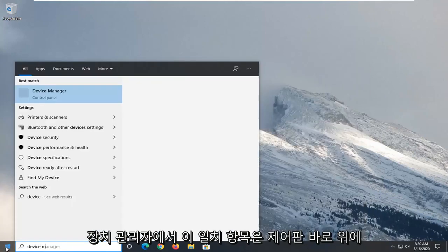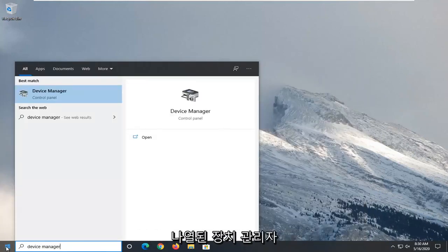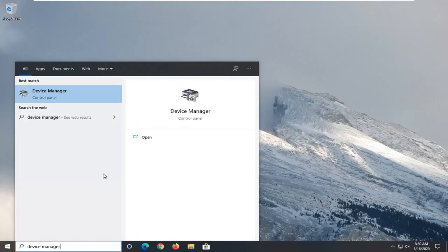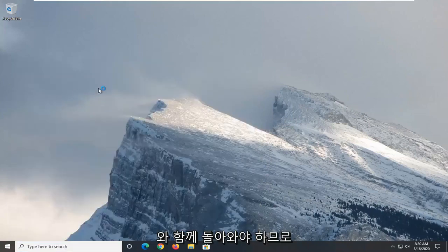Type in device manager. Best match should come back with device manager listed right above control panel. Go ahead and left click on that.